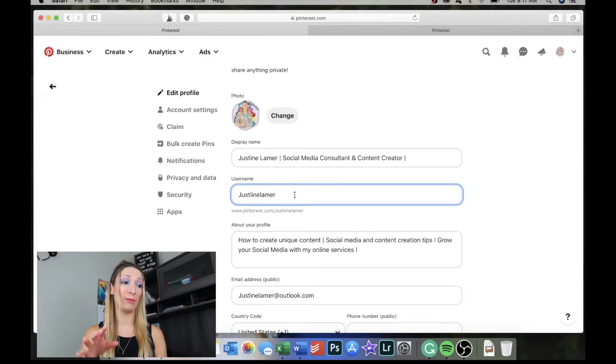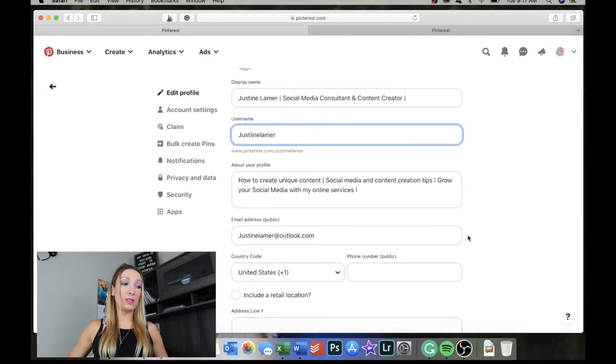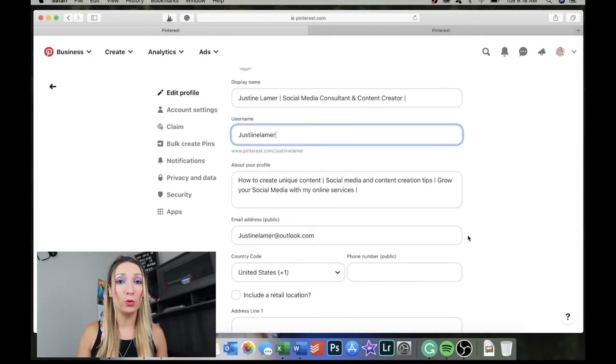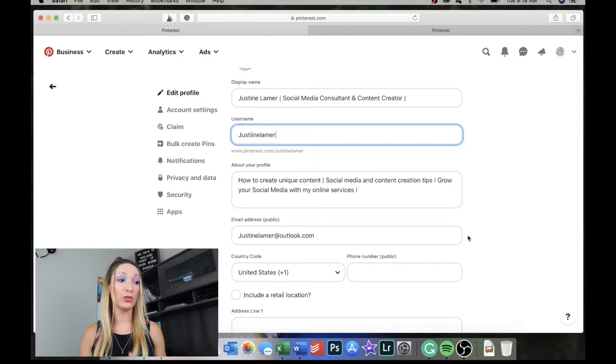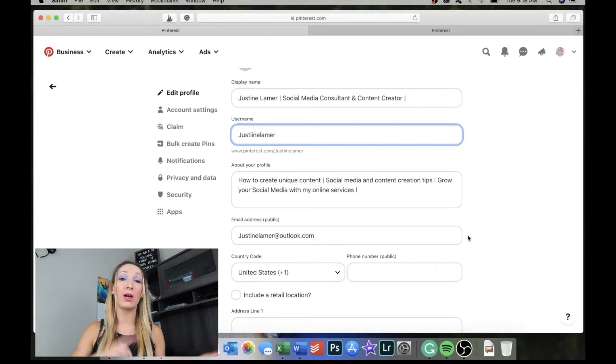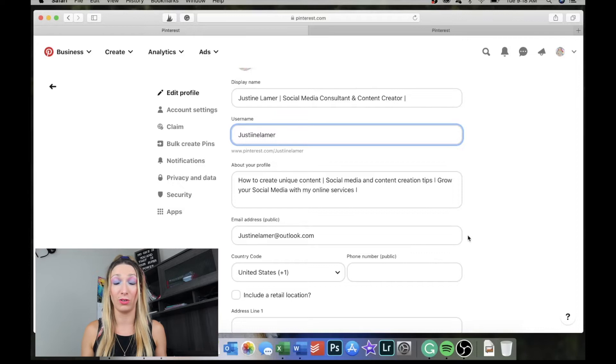To optimize your 'About' section, describe what you do using keywords. For my profile I wrote: 'How to create unique content, social media and content creation tips, grow social media with my online services.' My targeted keywords are social media, content creation, and content creation tips. If your account were about fitness, your display name might be 'Justine Lamer — Fitness and Workout Videos,' and your about section would include workout tips, fitness tips, video tutorials, and how to work out — so people searching for those topics will find your content.